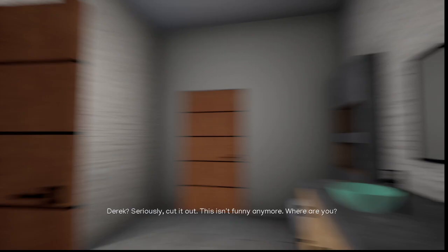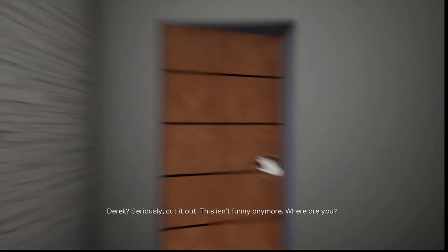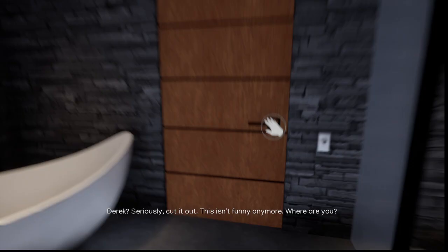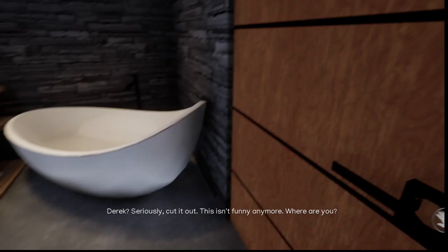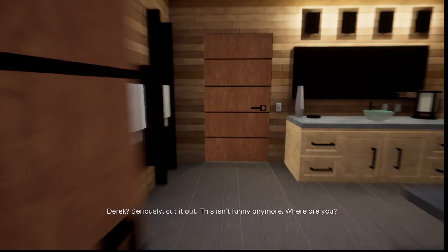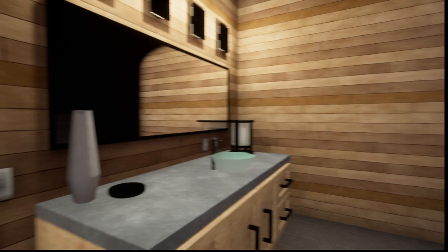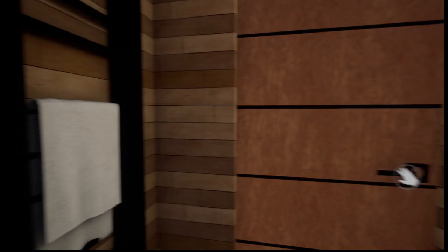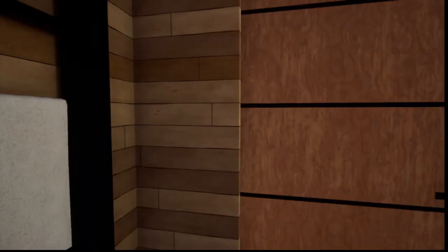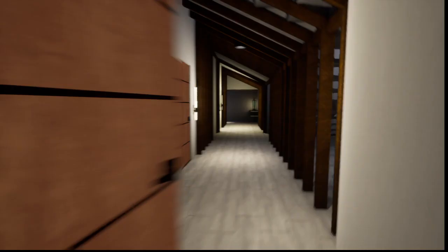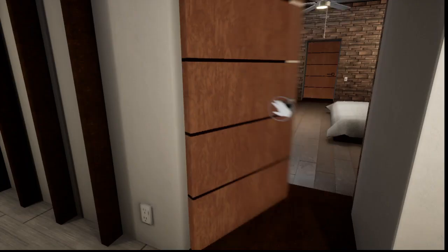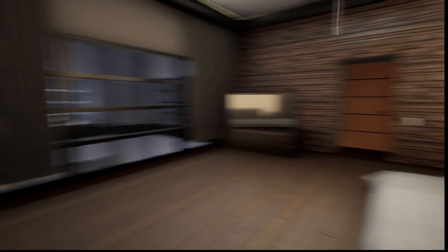Okay, so we gotta go up here. Derek? Seriously, cut it out. This isn't funny anymore. Where are you? What the heck is this? This is the longest. And then it just leads out like that. Okay, sure.